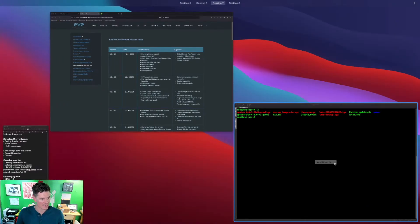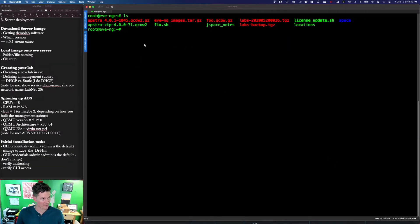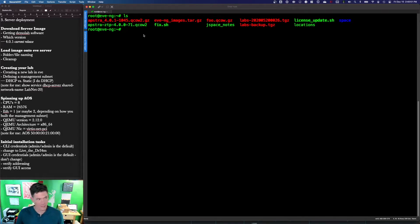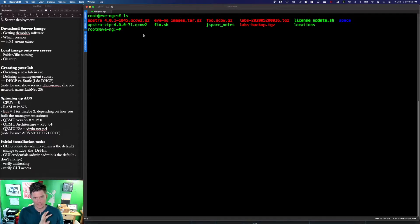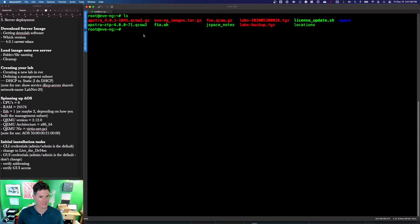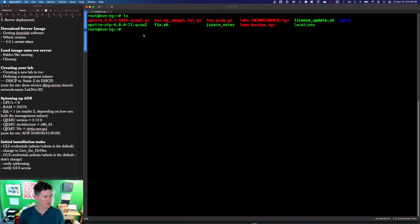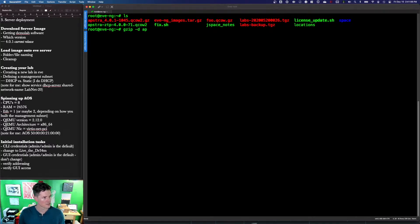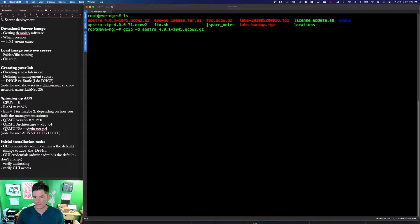In the interest of time, I've already downloaded the file. We're going to unpack it, create the AOS folder on the Eve server, and then move that file that we get out of the gzip into that folder and give it the correct name.